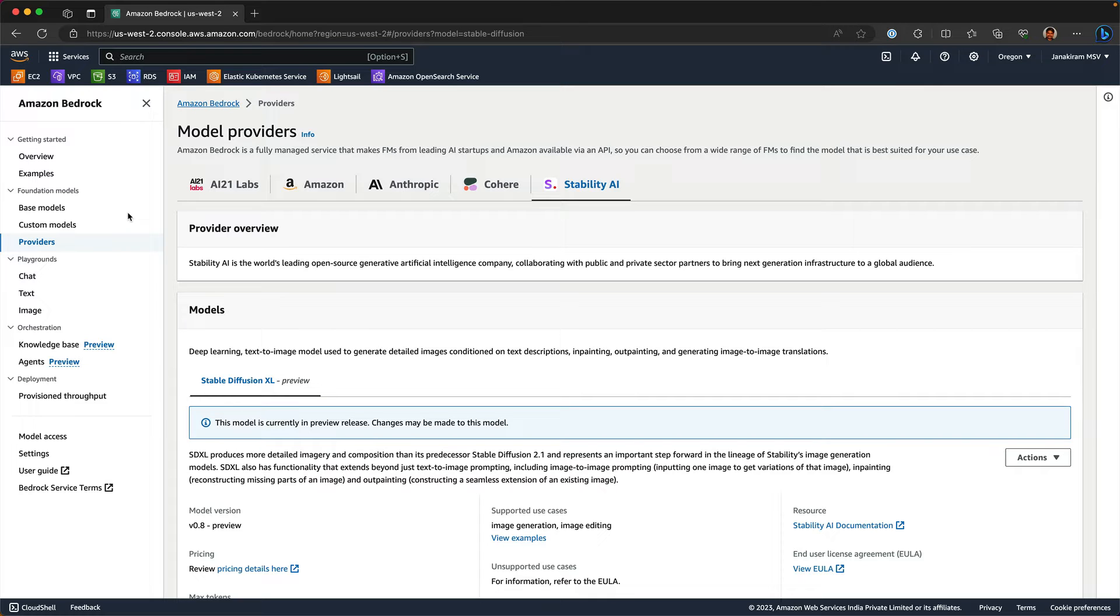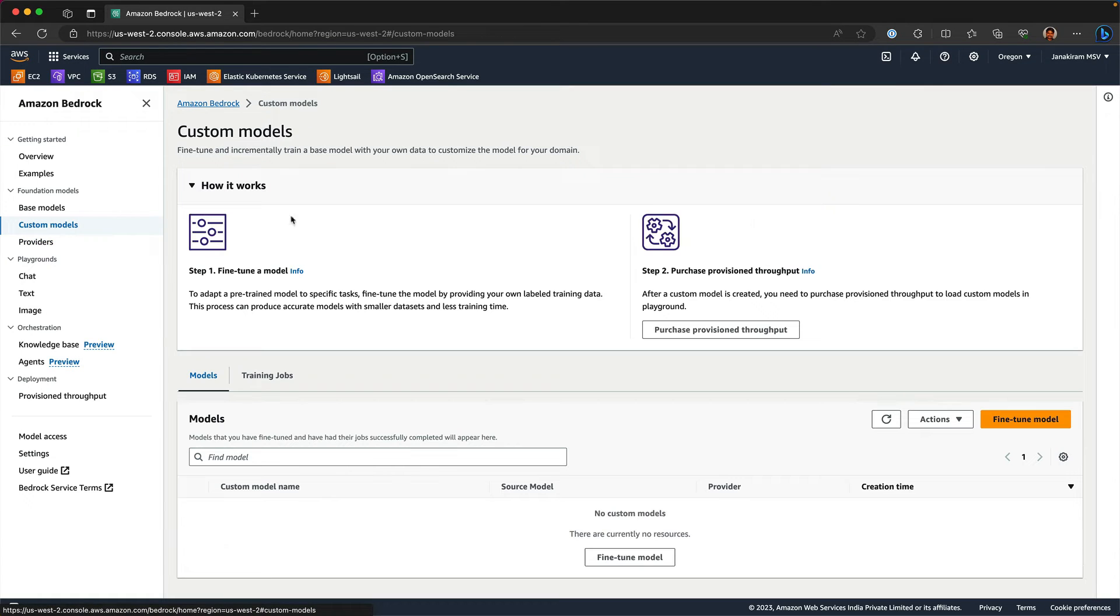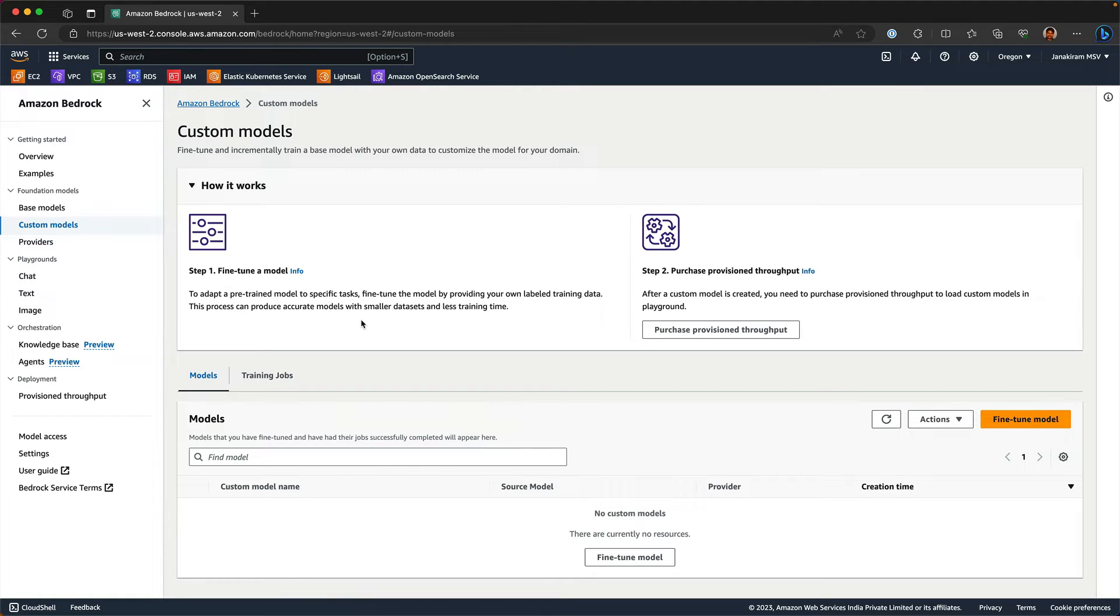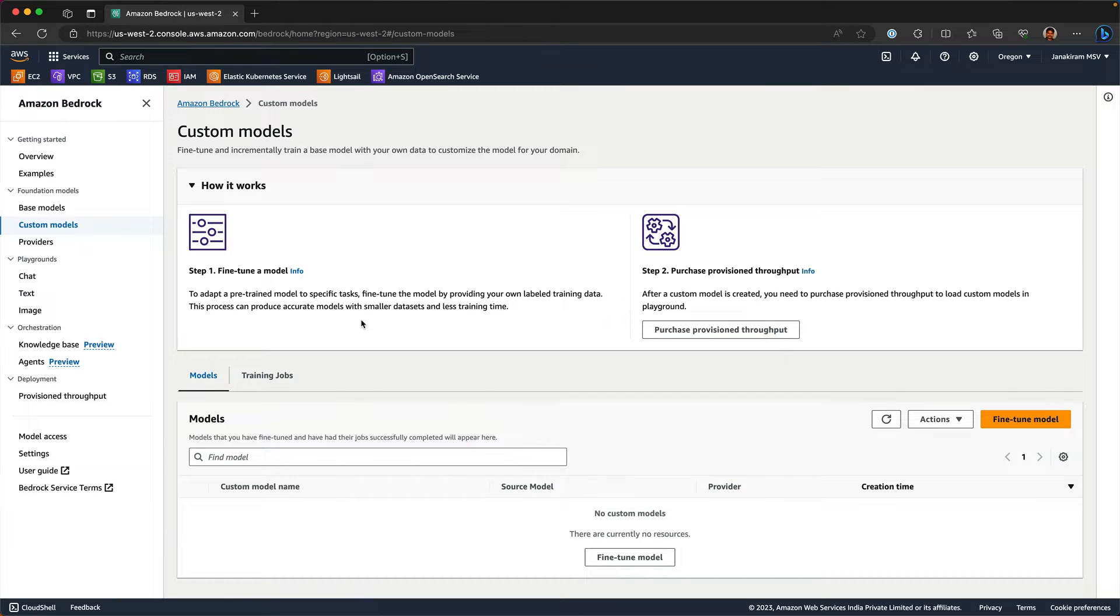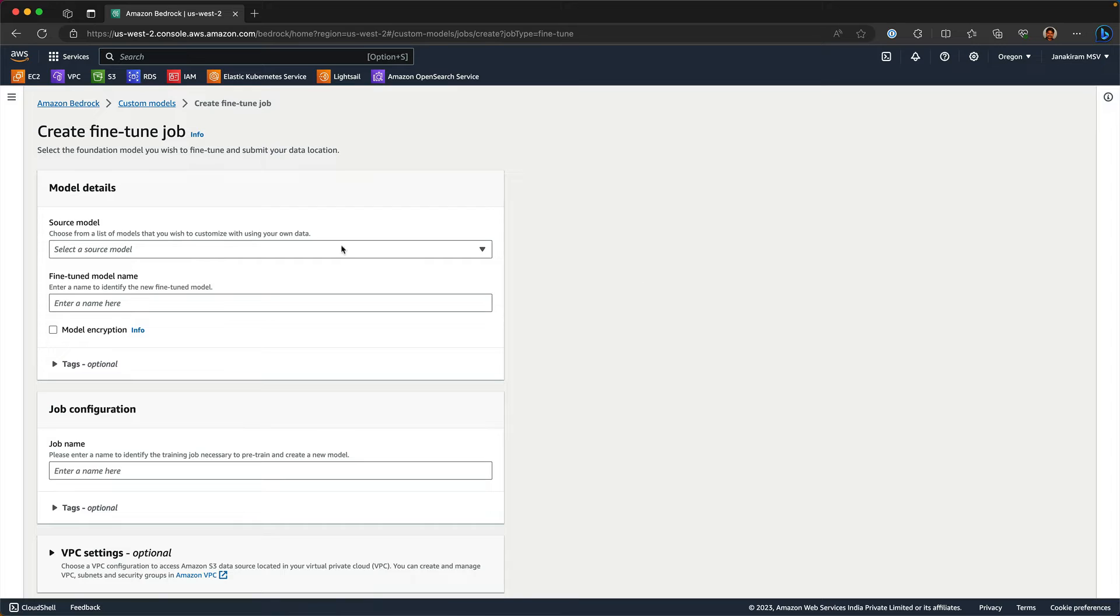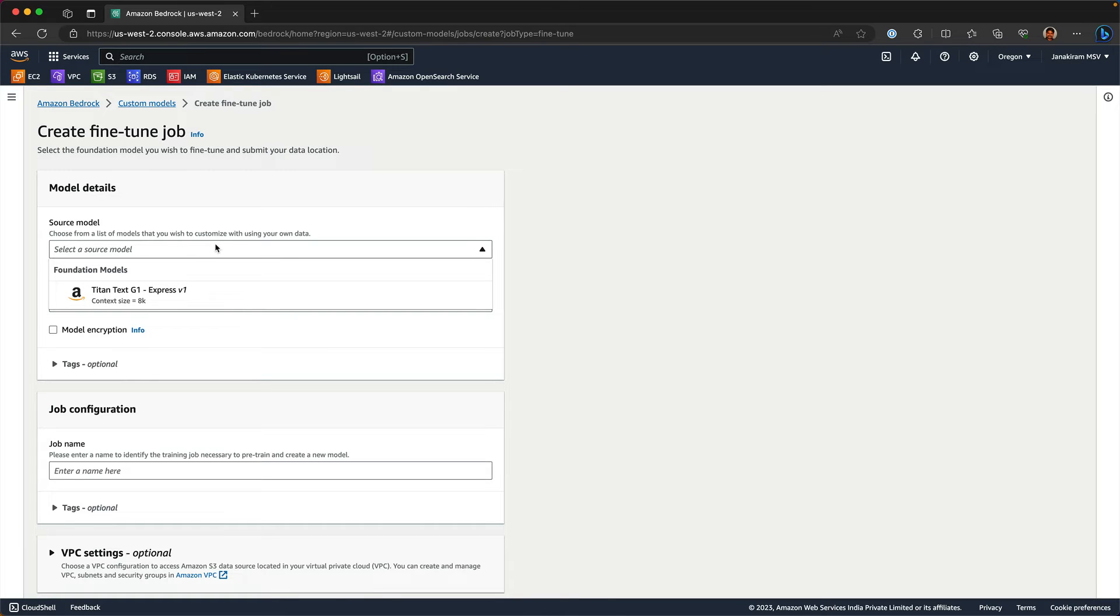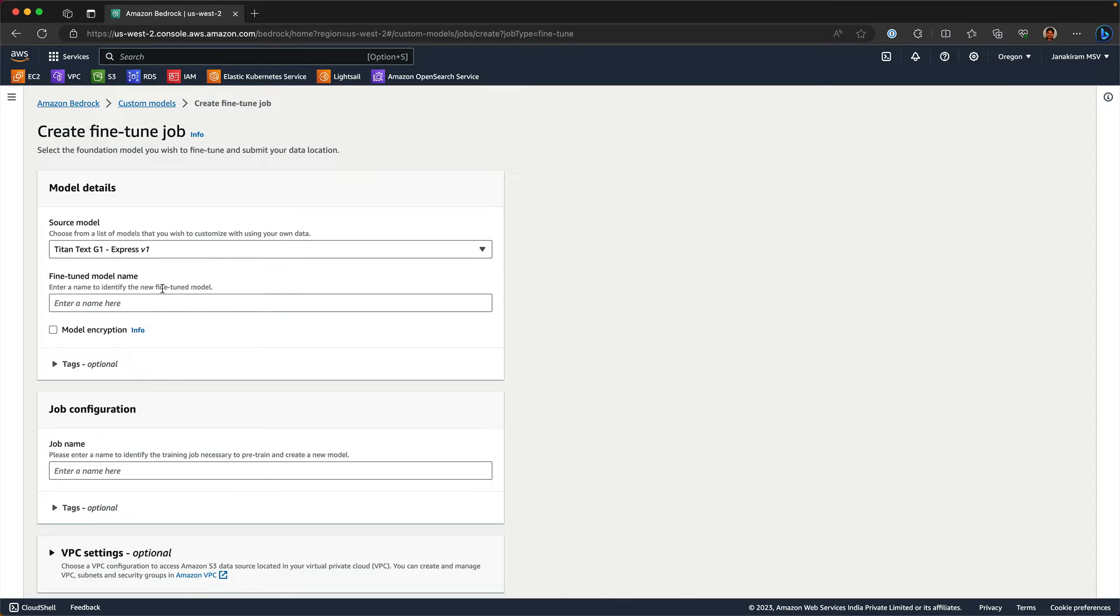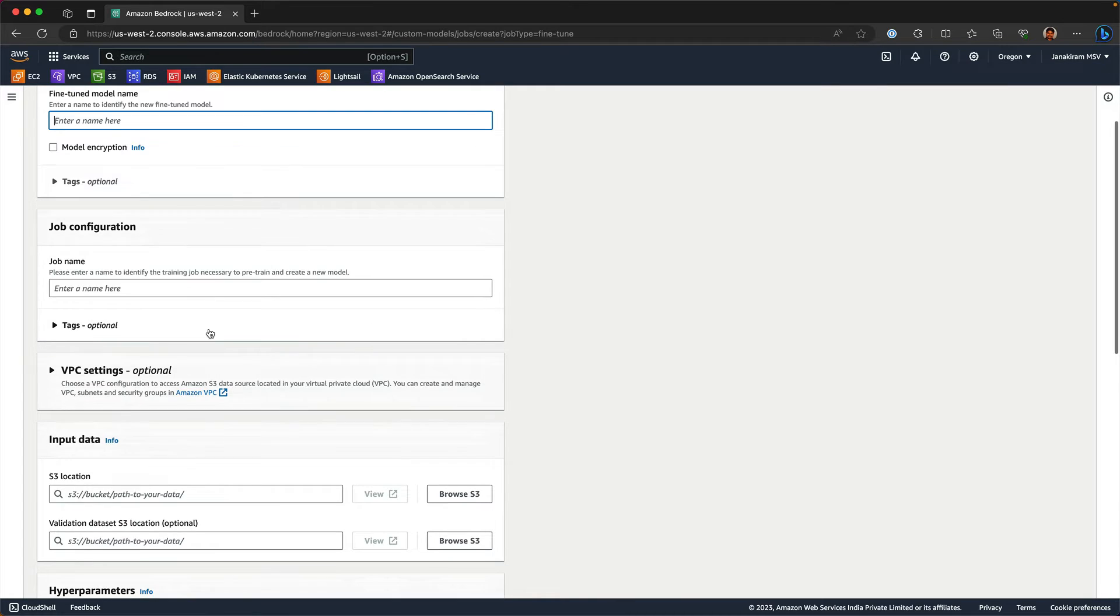You can also create custom models, which is basically fine-tuning. You can take a base model and then fine-tune the model with your custom dataset. You can choose one of the base models. At this point, you can only do it for Titan Text G1. And then give the custom name, the job configuration, which is essentially the name of the job.